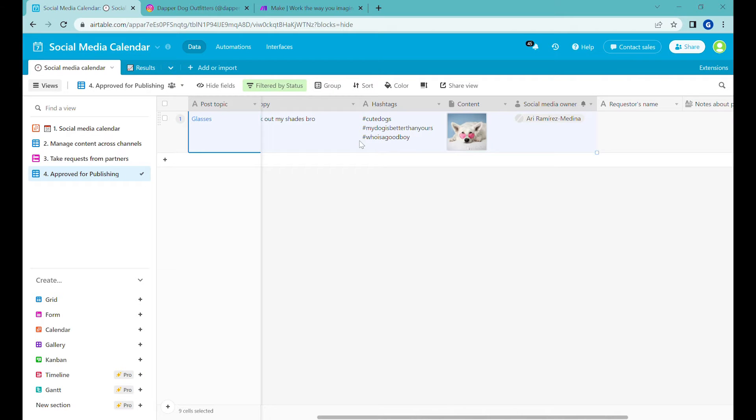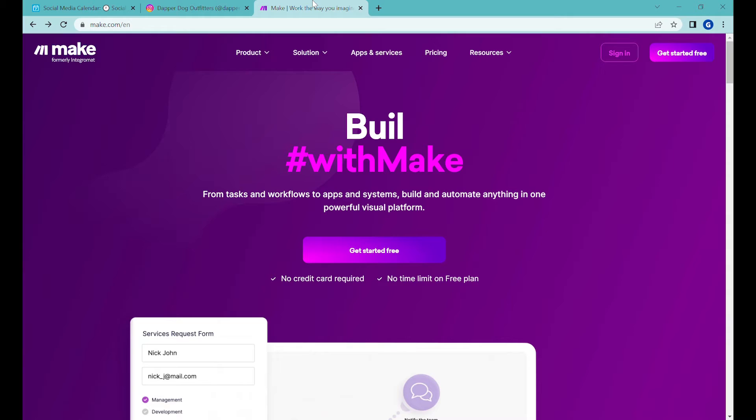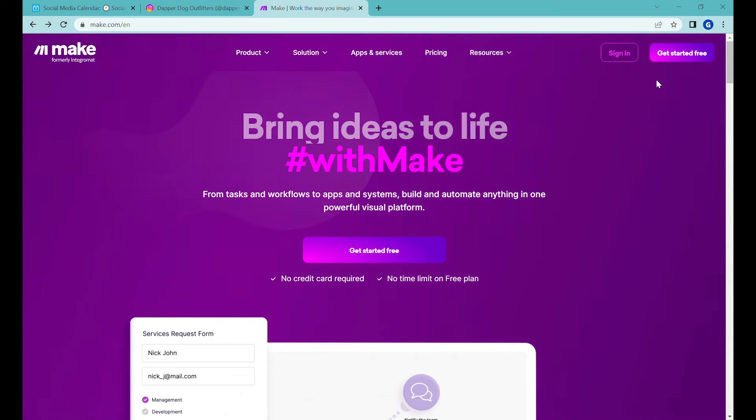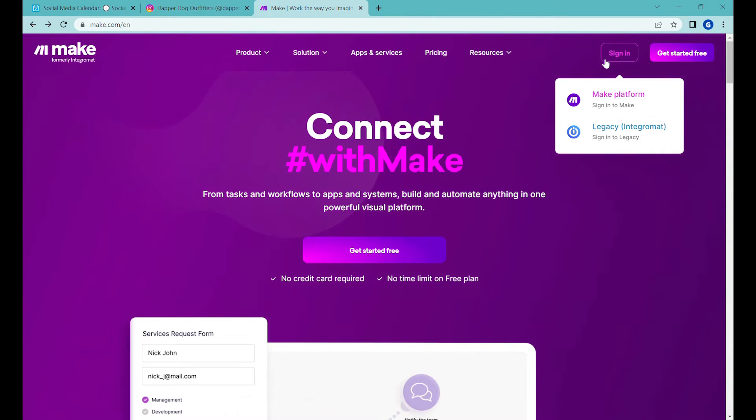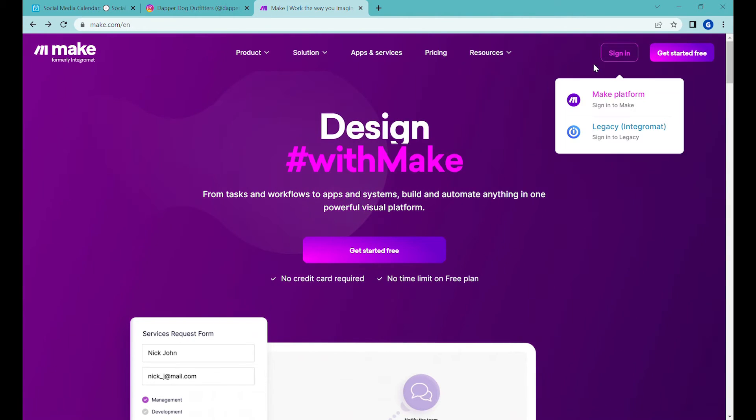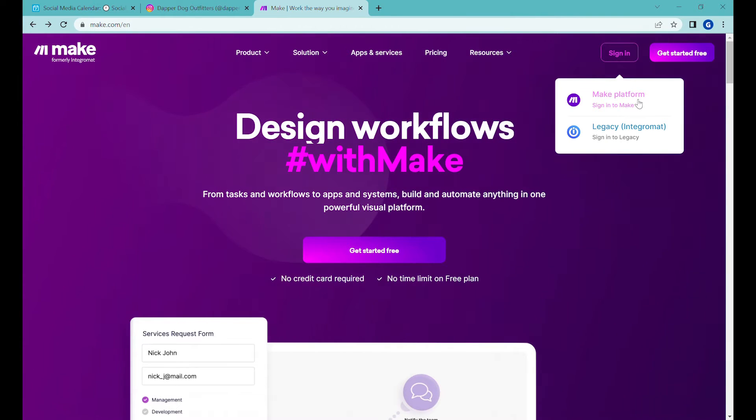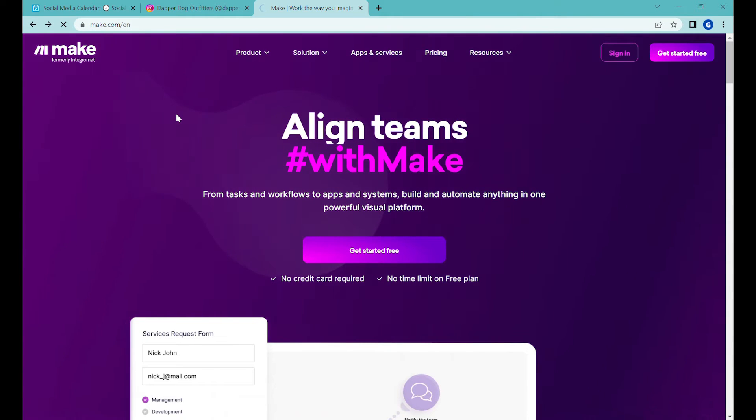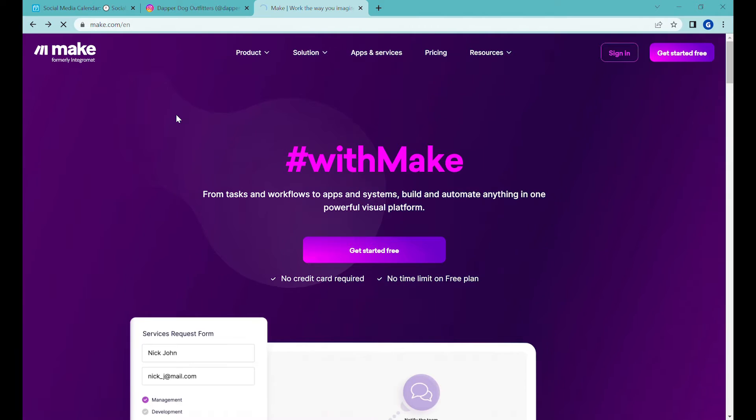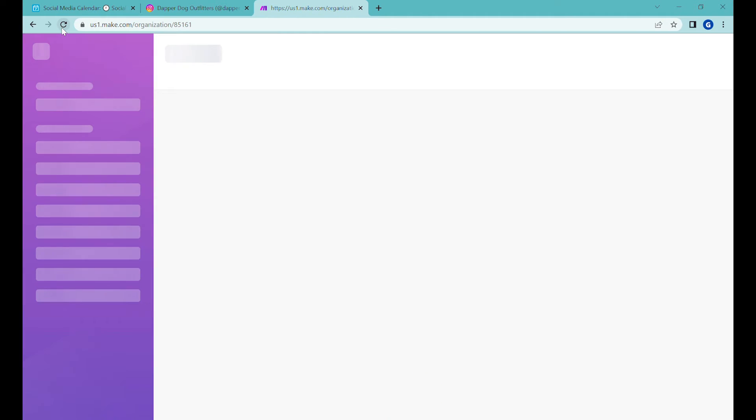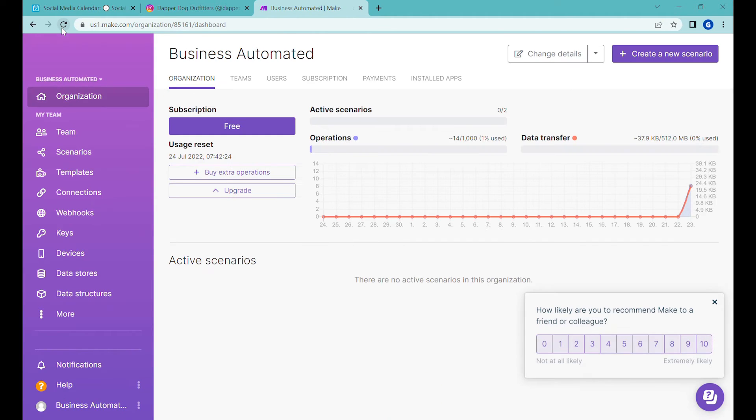And now the question, how do we post this image here into our Facebook account? For that, we'll use a software called Make. You can also find the description of Make in the description of the video. And now what you need to do is you need to go to Make and then sign in to Make. We are actually using for the demonstration here a free plan. So you can also see that this can be done on the free plan in Make.